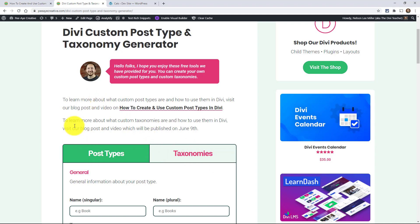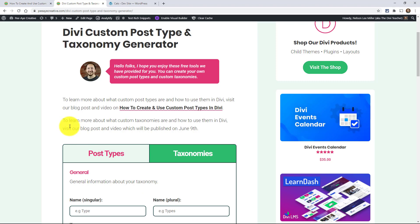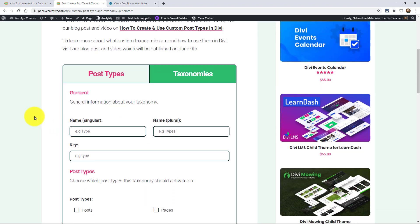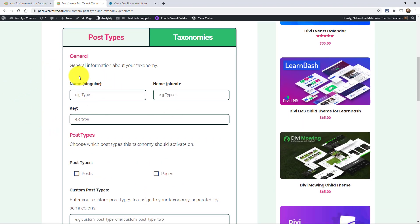So when you're here, it's automatically on post types. So just click this tab, and it switches. And then you can go here and fill this out, and we're going to get to that. So keep that open.